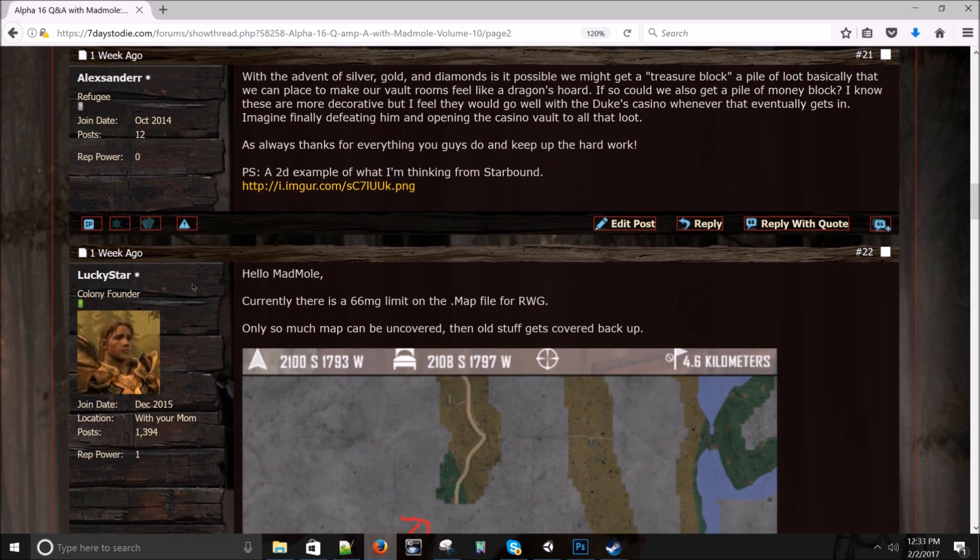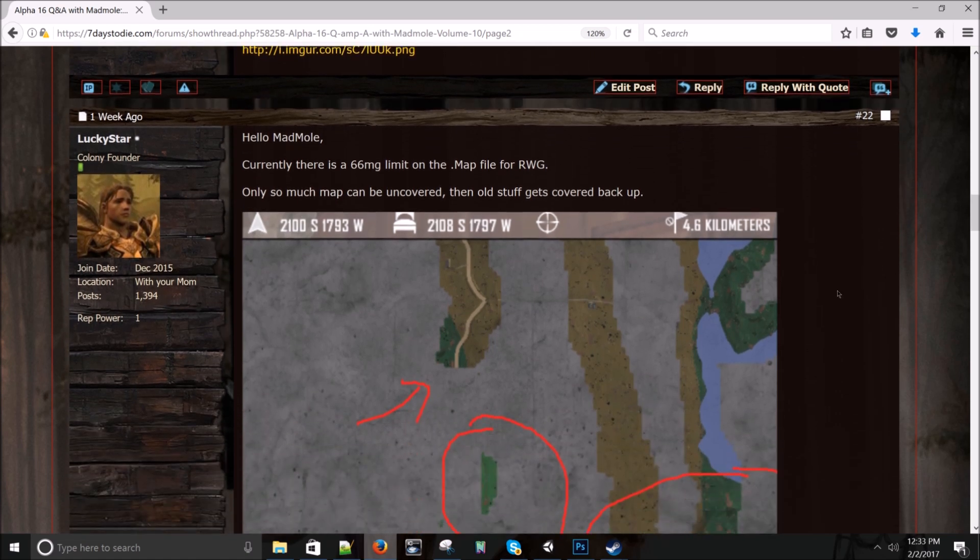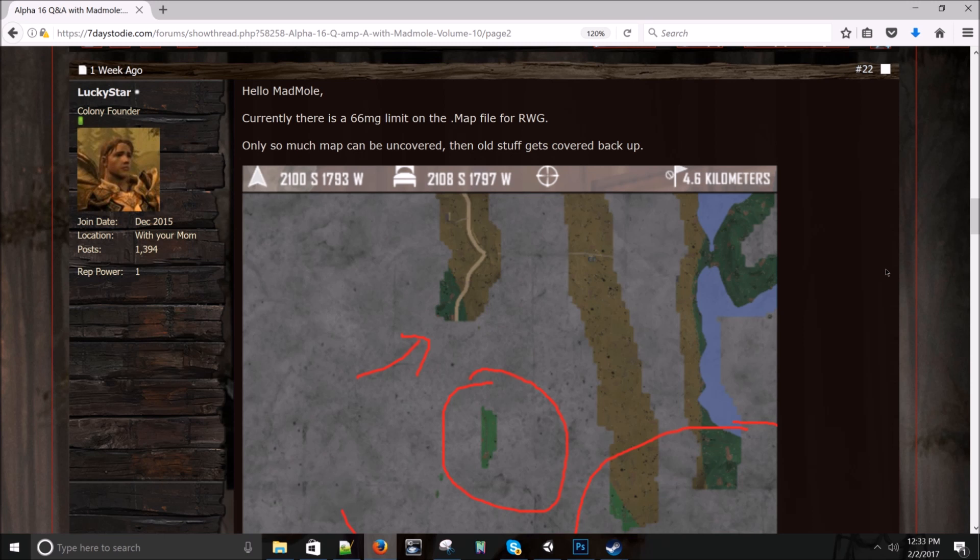Alexander asks: With the advent of silver, gold, and diamonds, is it possible we might get a treasure block? A pile of loot, basically, that we can make our vault rooms feel like a dragon's horde. So if we could get a pile of money block. I know these are more decorated, but I feel it would go well with the Duke's Casino. I'll kick that around and we'll see. I think I know what you want. Now that we've got shapes, a lot more is possible. But bear in mind the fidelity of shapes is pretty limited. So I don't know. It seems like that would be a custom skinned object. We'll see how it goes. If we could get texture streaming going, more stuff's possible.